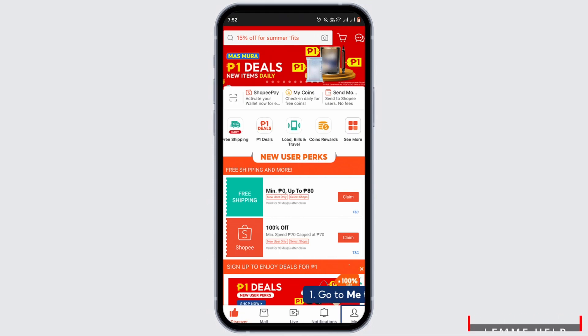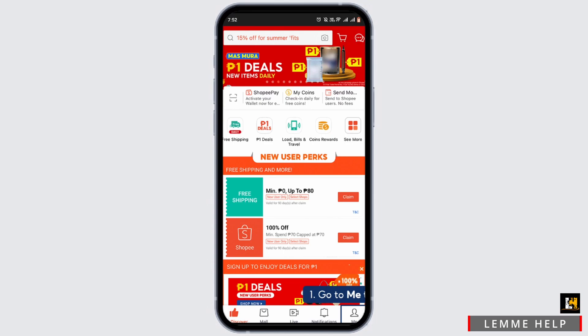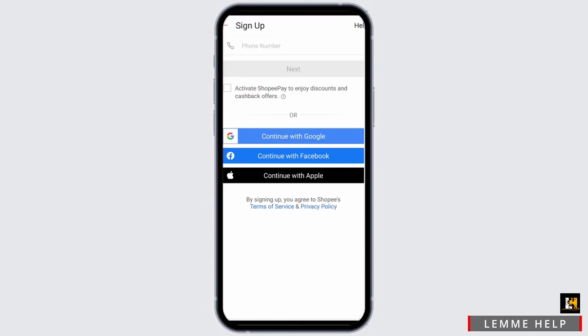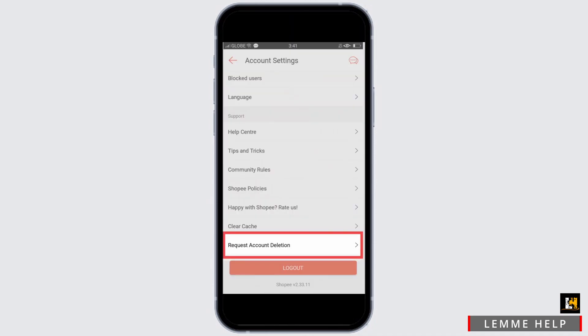First, open your Shoppy app. To login or sign up, select the Me option at the bottom, then tap on the Login option at the top. Enter your phone number and password to log in, or simply continue with your Google, Facebook, or Apple account. From there, again select the Me option to head to account settings.